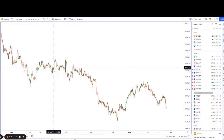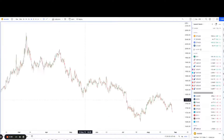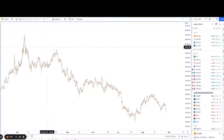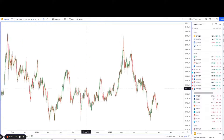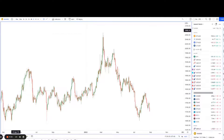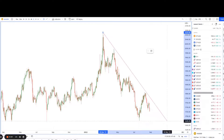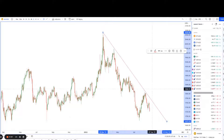Hey guys, welcome back to another session of using technical analysis to find high probability trading setups. Today we're looking at gold. The reason we're looking at gold is because on the higher time frame — the one-day time frame — we can see that price has been dropping quite nicely, lower and lower.